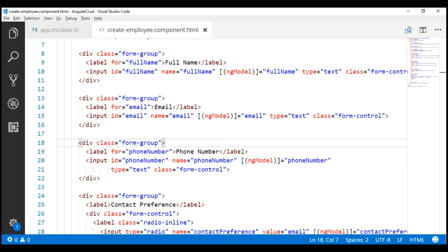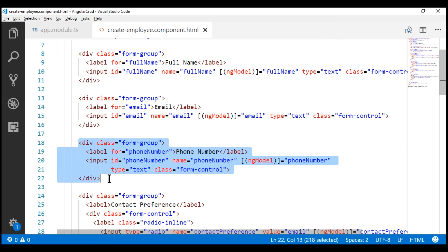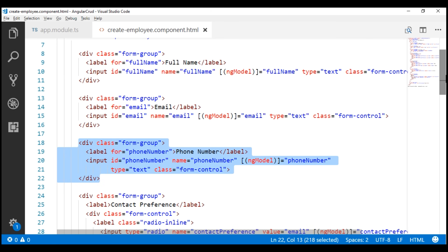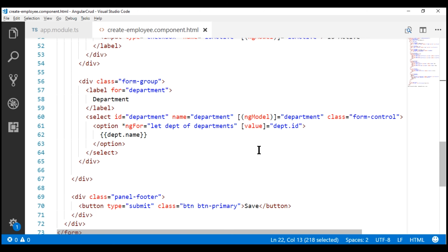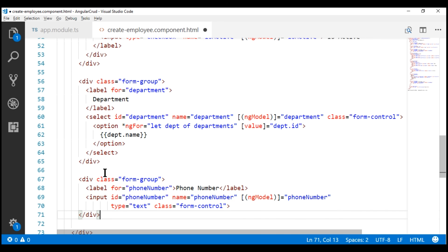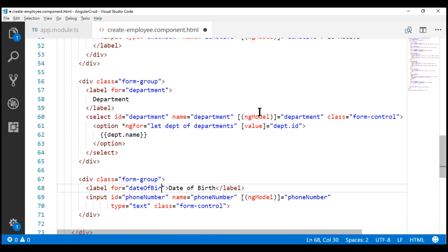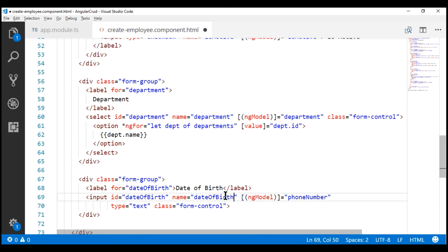Let's flip over to Visual Studio Code. Notice right here we have the phone number HTML — this is the HTML that displays the phone number field on our create employee form. Let's copy this HTML and paste it after the department drop-down list, then change the required bits. We want this field to capture date of birth, so I'm going to change the label to 'date of birth', and set the for attribute, ID, name, and ng-model all to 'dateOfBirth'. The type attribute is currently set to text, and I'm going to change that to date.